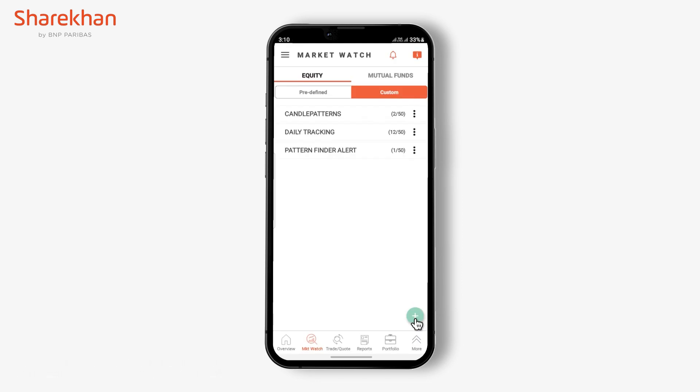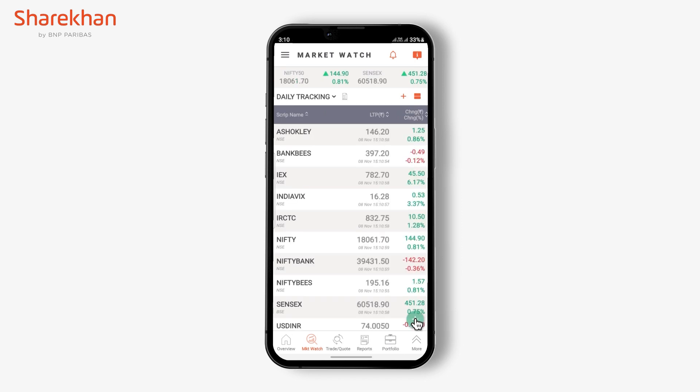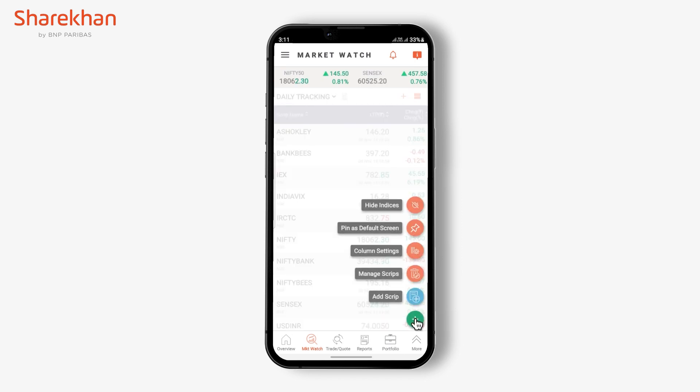In order to add more stocks to the existing market watches, select the market watch and then click on the add button to select 'Add Script'.